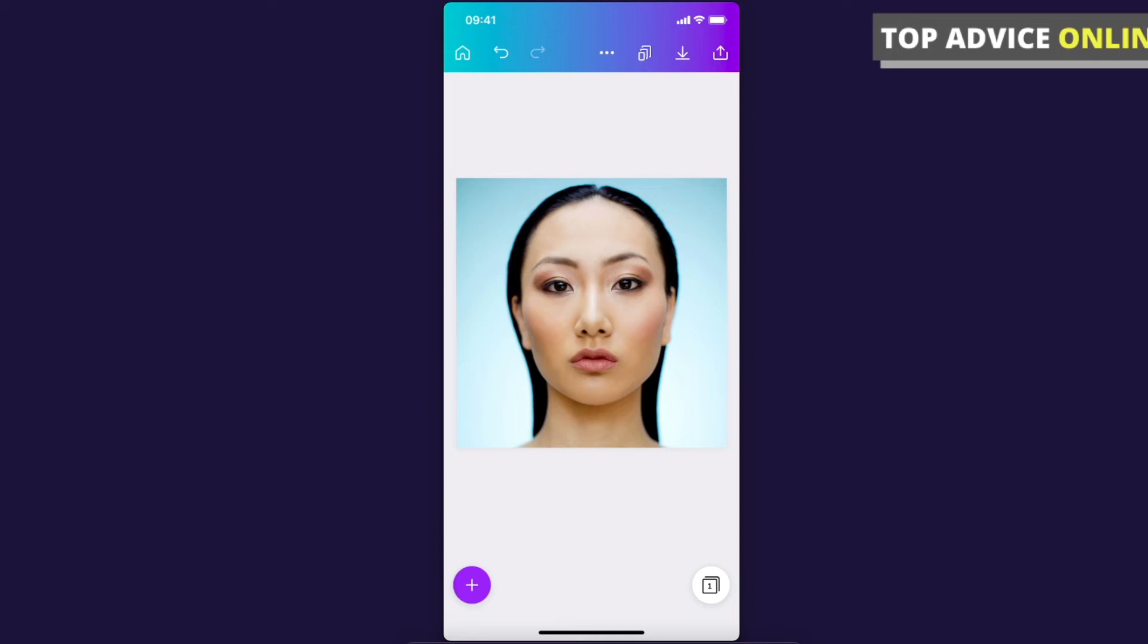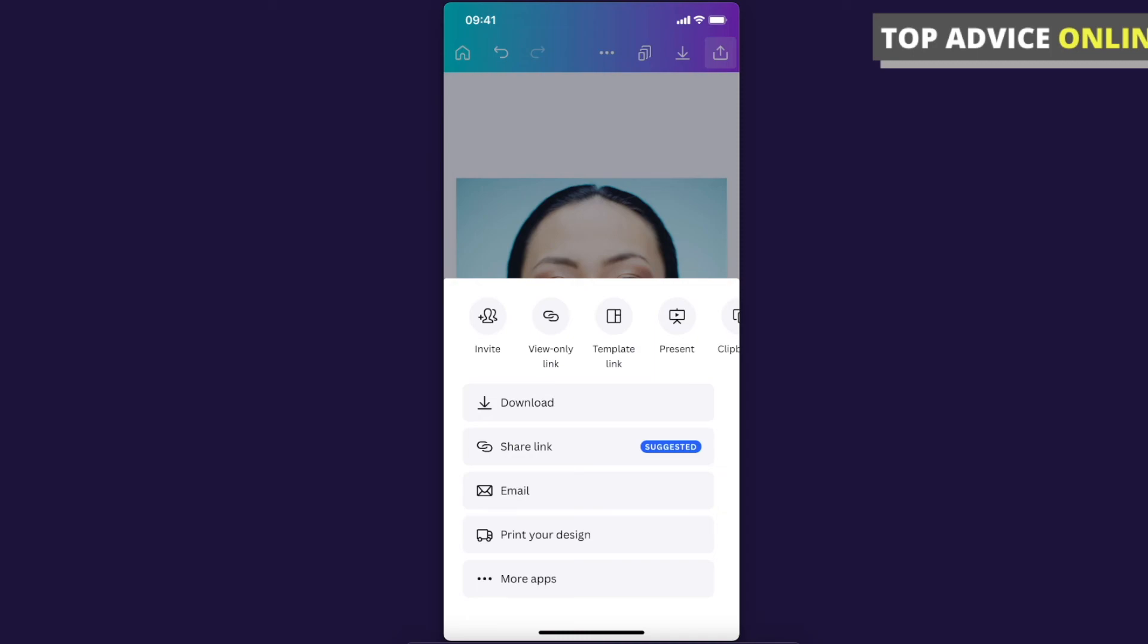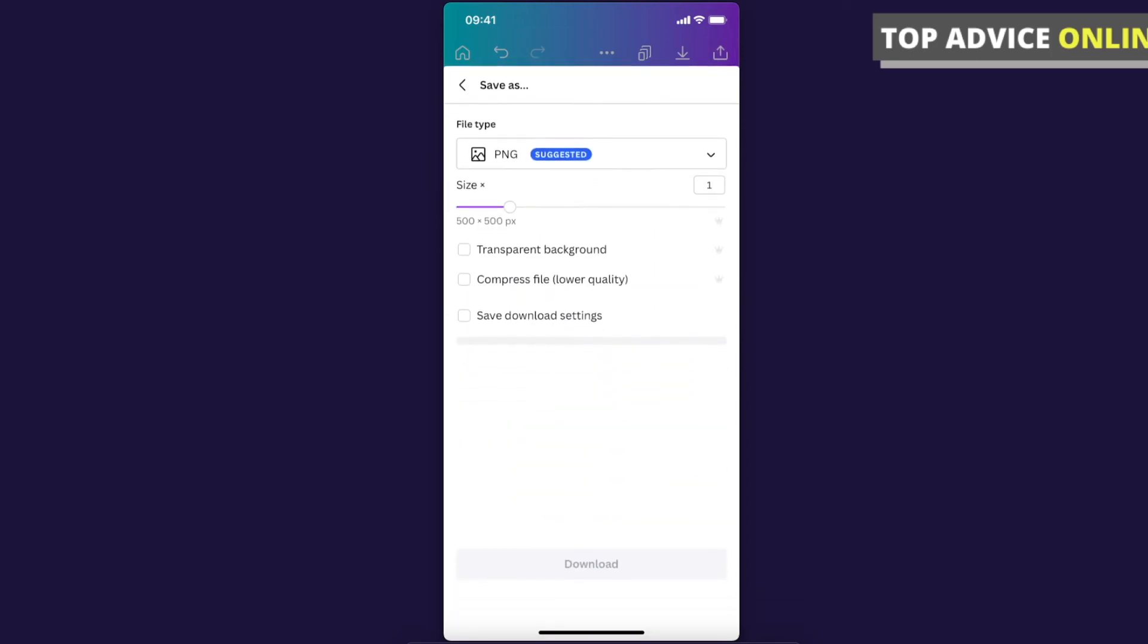And if you want to download the template, press on the top right corner, press download and press download again.